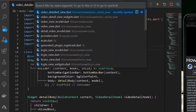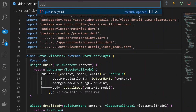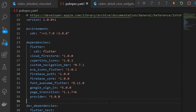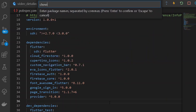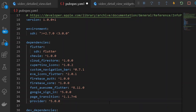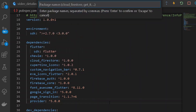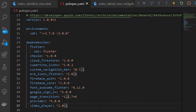We shall be moving into our pubspec.yaml file. Here, first of all, let's add a dependency for Chivi Player — so here I'll write 'chivi'. After getting Chivi, let's add one more dependency for the video player itself, so let's type 'video_player'. Now press Ctrl+S to fetch both dependencies from the pub.dev website.